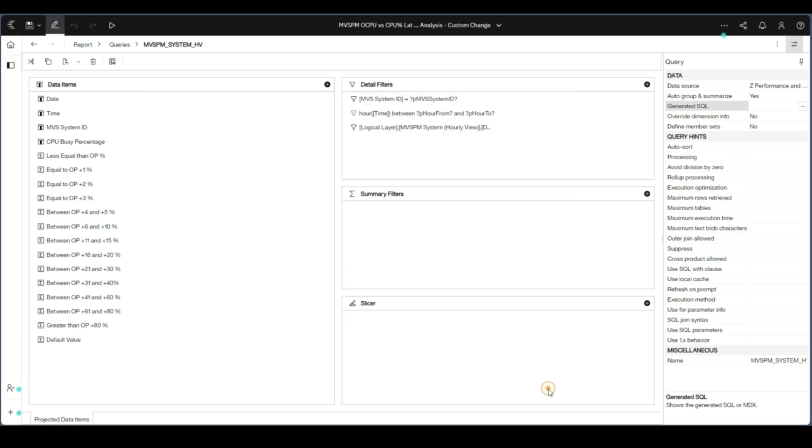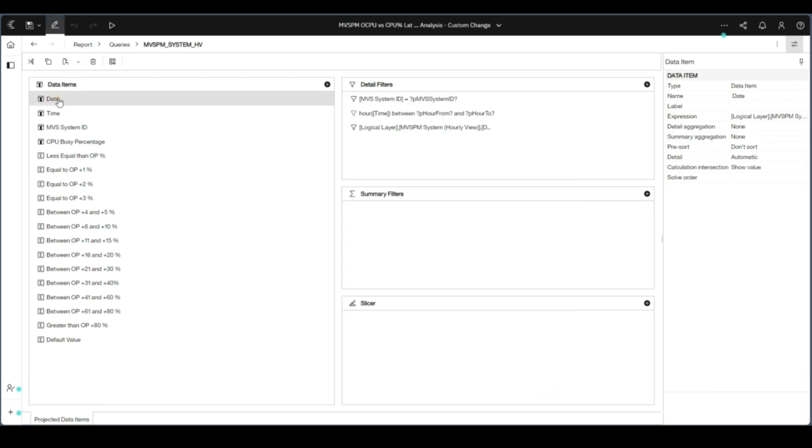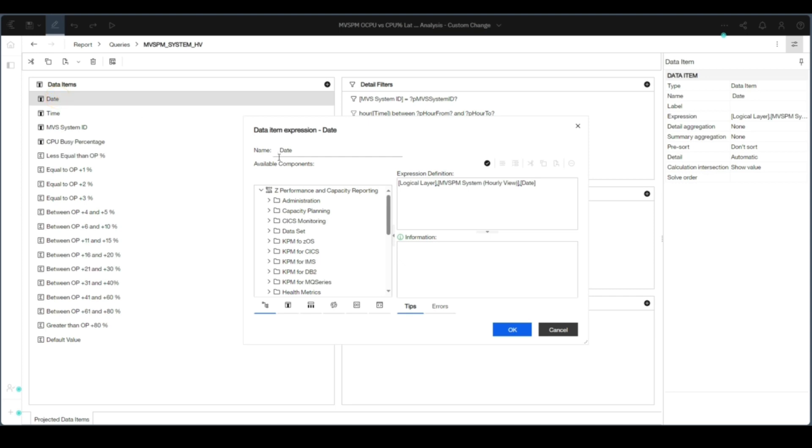The data items used in the SQL are listed in the data items window. You can select these items to review their contents, such as an expression. To modify the report, we recommend you use the drag-and-drop capability of Cognos. You can edit the SQL directly, but there may be some issues with the format types if attempting this manually.